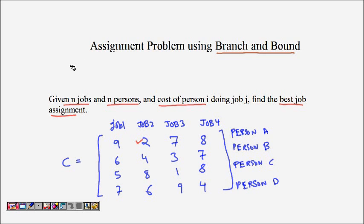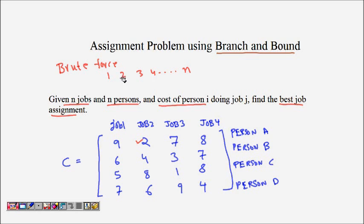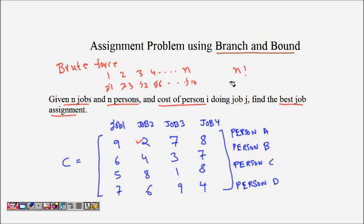If we think about brute force, how many possibilities are there? There are n persons and n jobs, so every permutation of jobs gives n factorial possibilities. For example, with four people and four jobs we have 4! = 24 total cases.